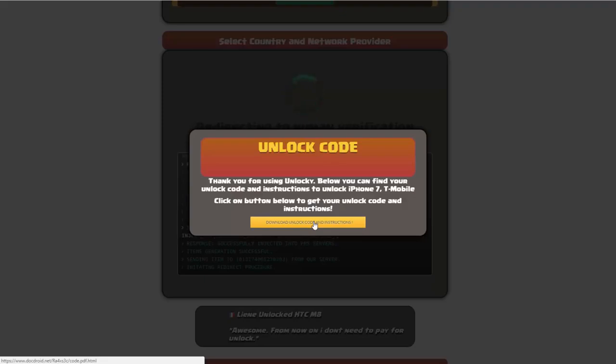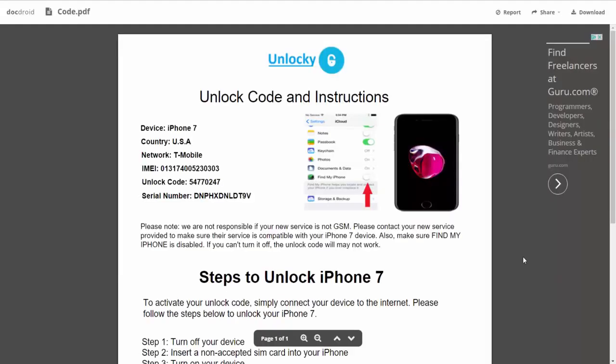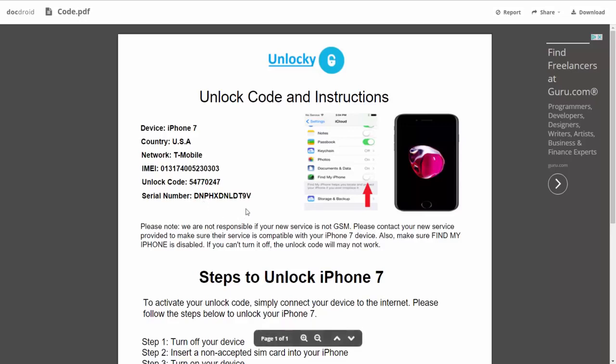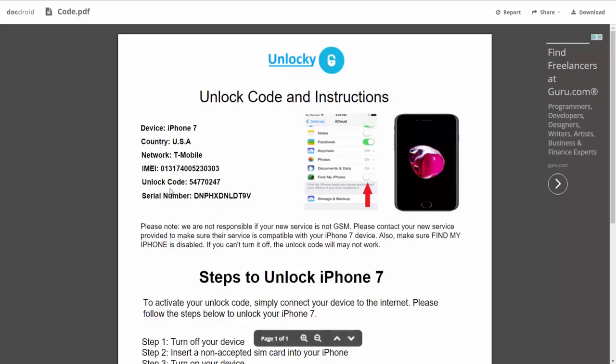So if we click on this button here you're going to be taken to a PDF document which contains all the information that you need. It gives you the type of device that you're using, the country, the network provider, your IMEI number, your unlock code, and your serial number.